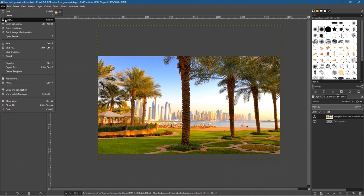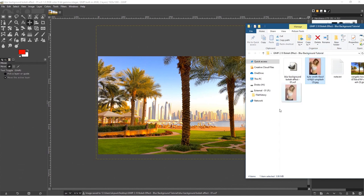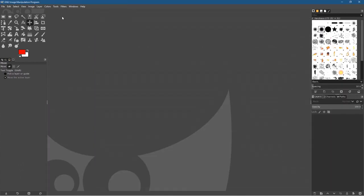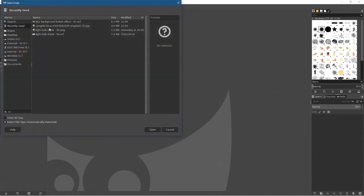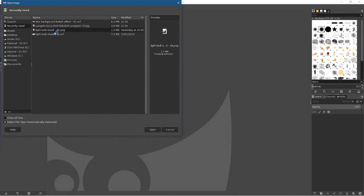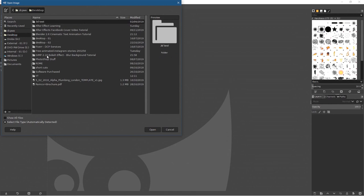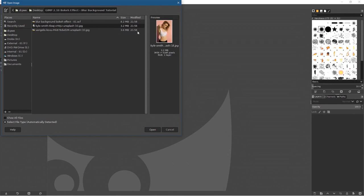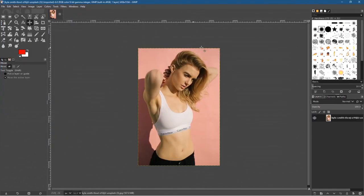Let's go to File > Open. We could drag the picture of this lady into this canvas, but I don't think that's wise — we should work on this image separately and then move it into this file afterwards. To save memory, let's close down this background for the moment. Click Open, then select the picture of the lady from the GIMP folder. So here we've got the picture of this lady and we're going to remove the background.